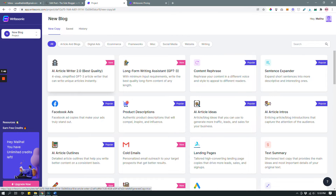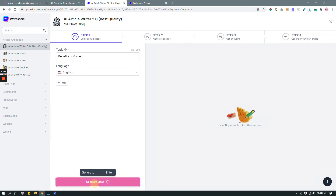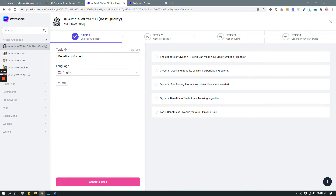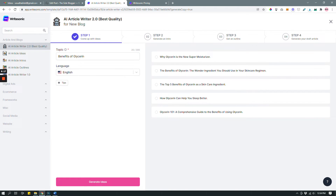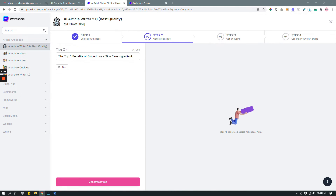Now I want to show you the AI Article Writer 2.0, which is best for when you have no idea where you're going — all you have is a topic. Let's say a client wants you to write an article on 'benefits of glycerin.' You give it that topic, click 'Generate Ideas,' and it generates titles for you. If you don't like them, click again for new sets. I'll choose 'The Top Five Benefits of Glycerin as a Skincare Ingredient,' hit 'Next Step,' then 'Generate Intros,' and Writesonic will write some intros.